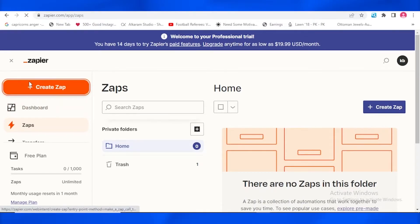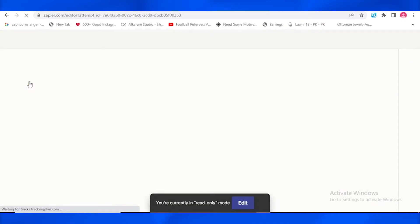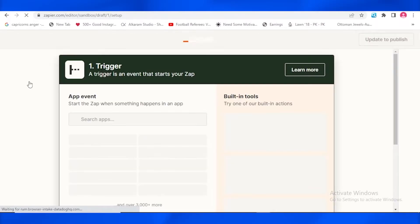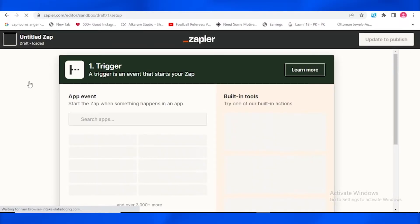So just tap on that. As soon as you're going to tap on create zap, this page is going to be appearing in front of you as it is loading. It just will take a few seconds. So yes, okay.